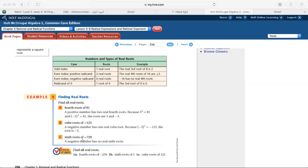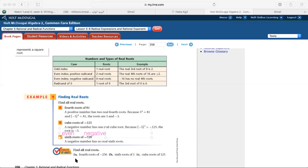Part C: sixth root of negative 725. The index is 6, which is even, and the radicand is negative. From the table, even index and negative radicand gives zero real roots. You're lucky if you find this kind of problem — it's immediately zero real roots.